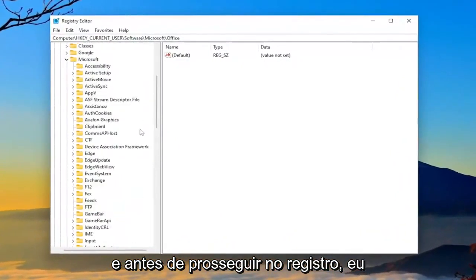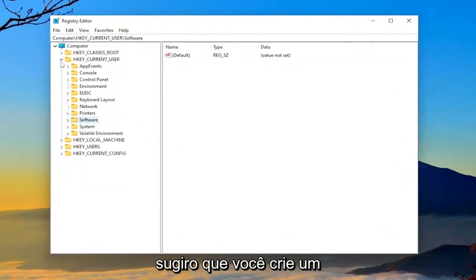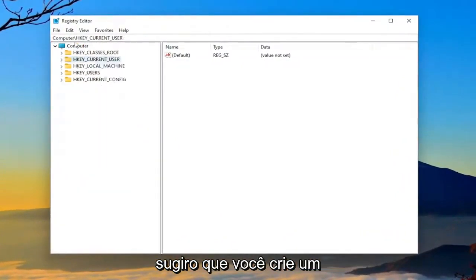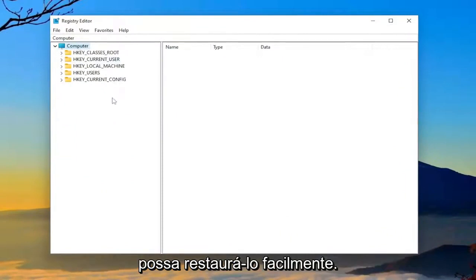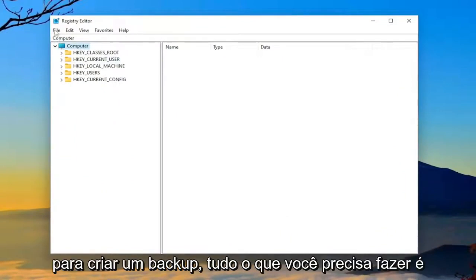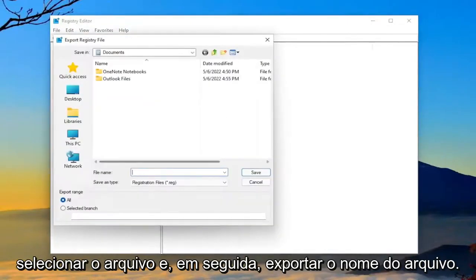And before you proceed in the registry, I would highly suggest you create a backup of it. So if anything were to go wrong, you could easily restore it back. So in order to create a backup, all you have to do is select file and then export.